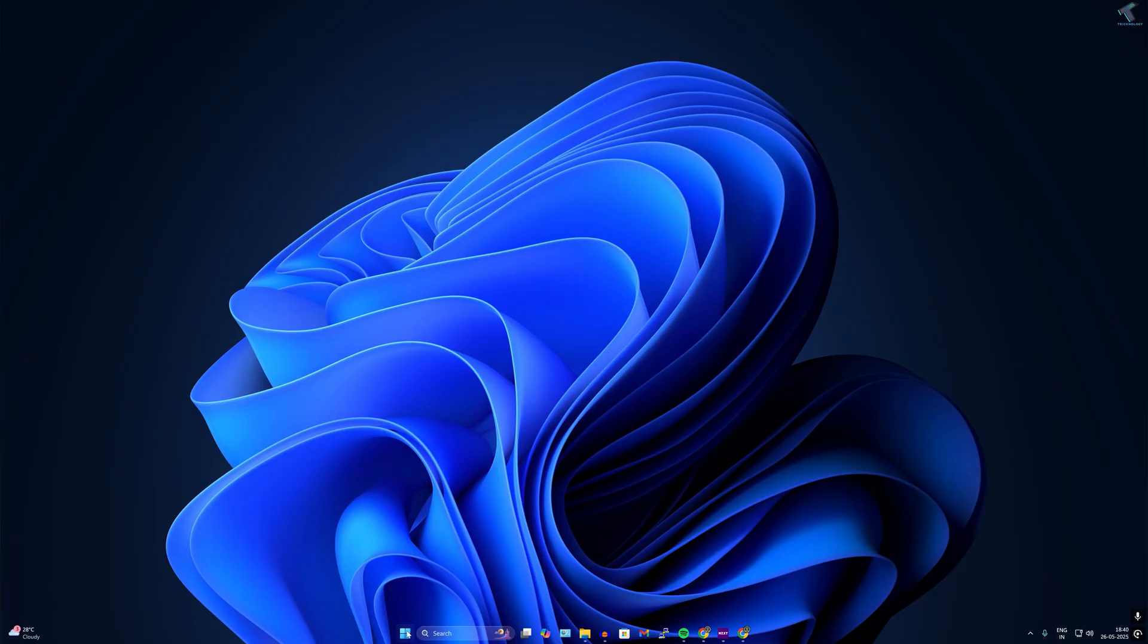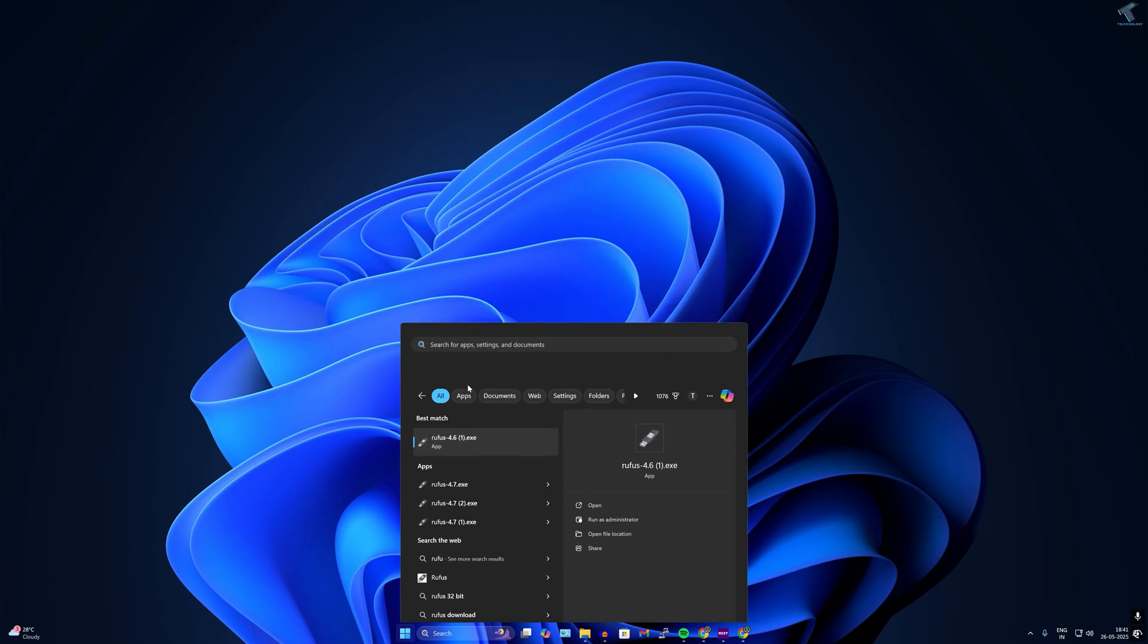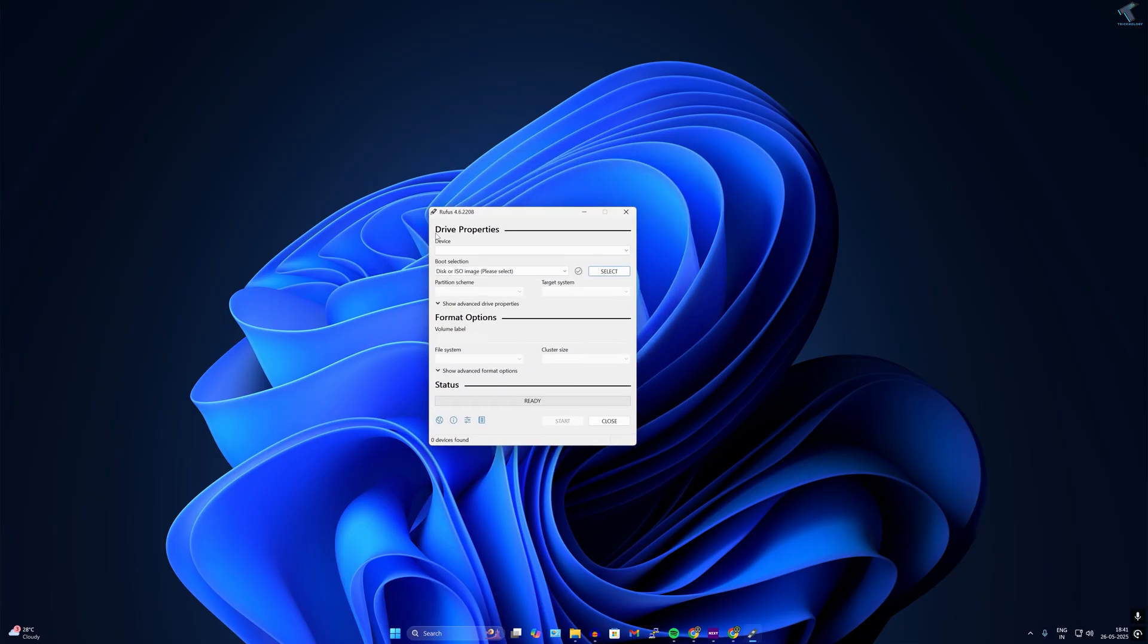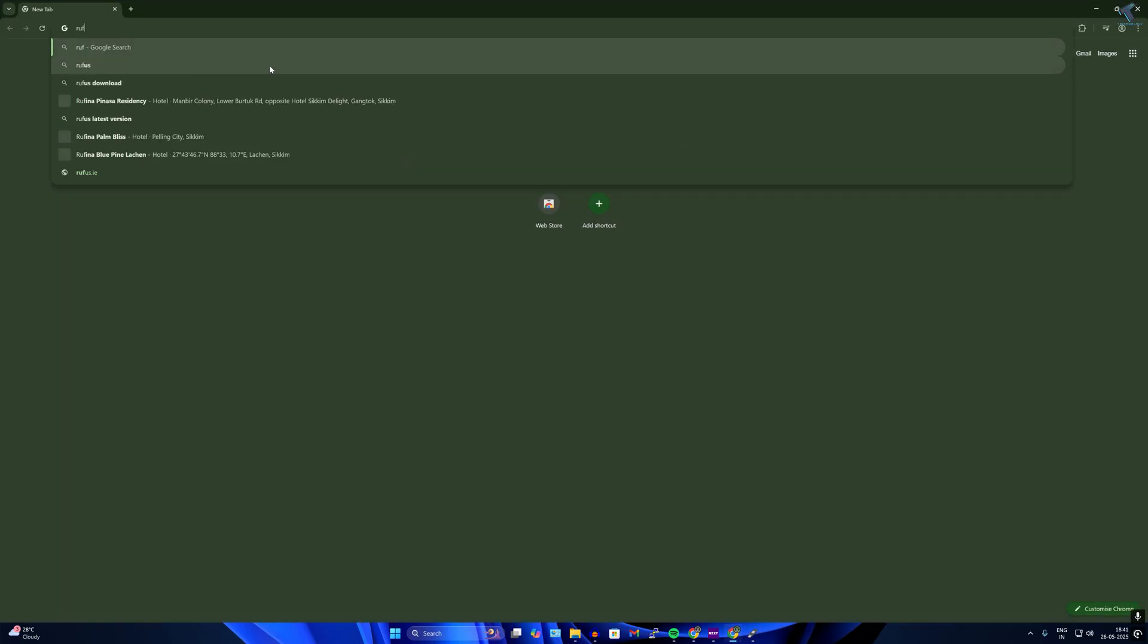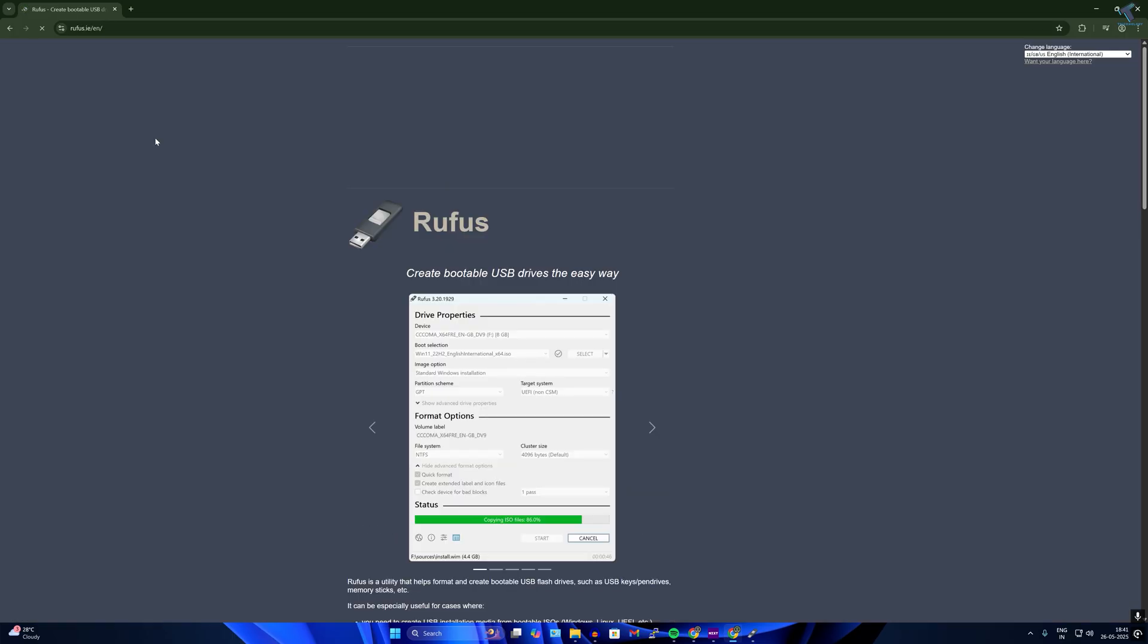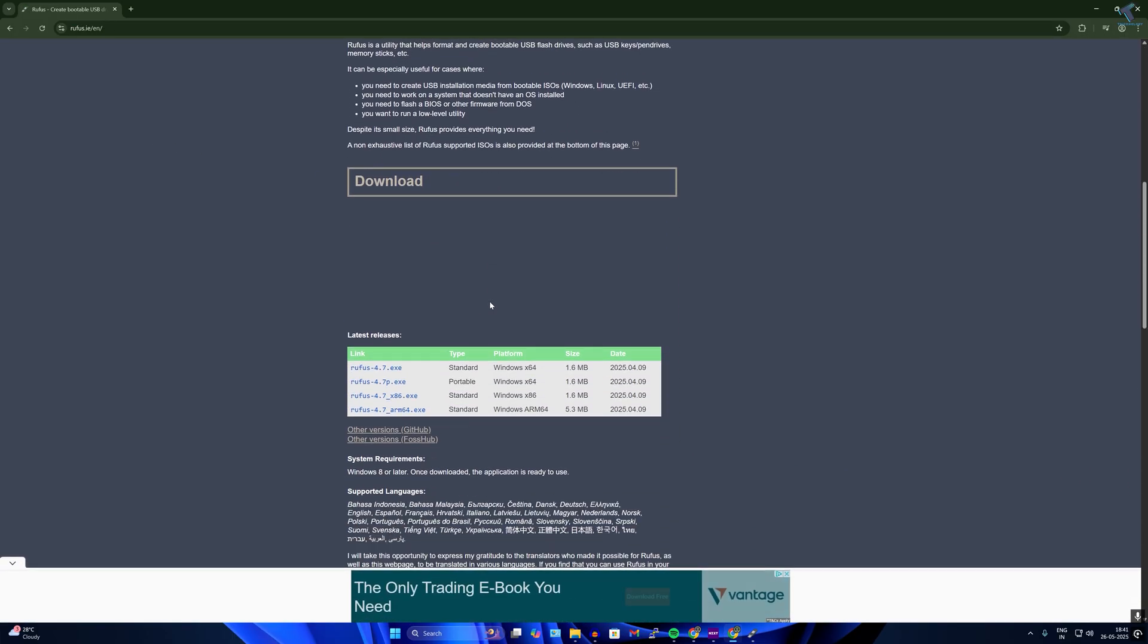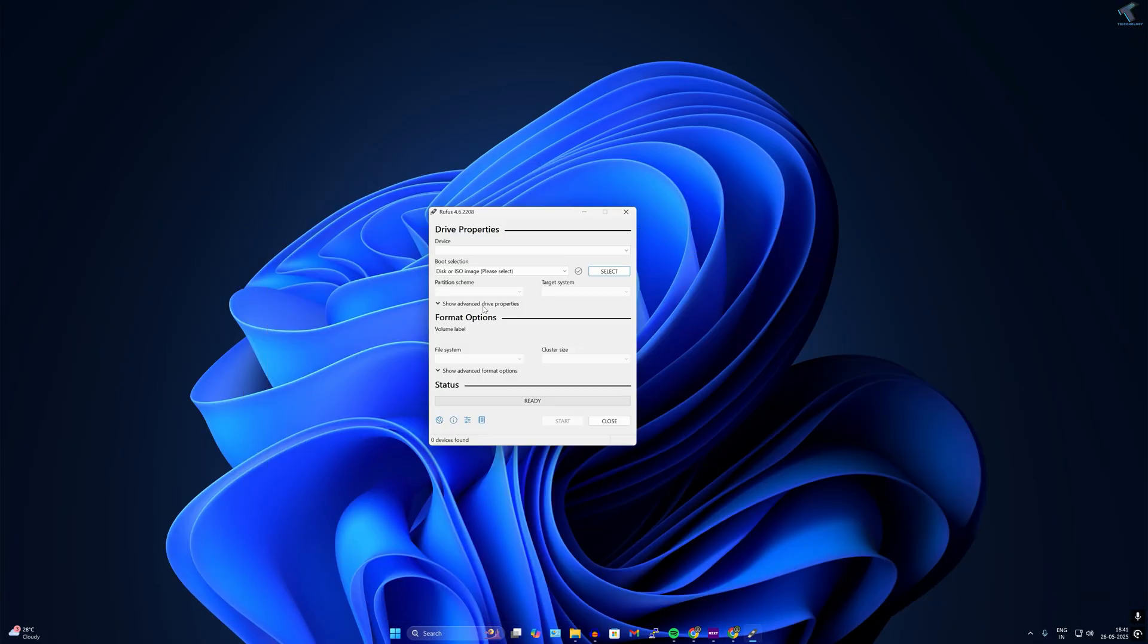Now you need to open Rufus after download. If you don't know how to download and install Rufus, simply open your browser, type Rufus and search on Google, go to rufus.io website. After that scroll down and you will get option called standard. Simply download that exe file. After download you need to install that one and open Rufus software.